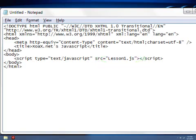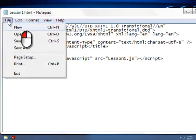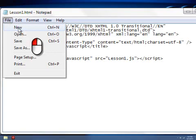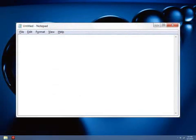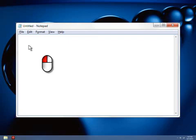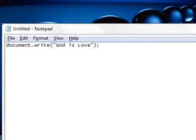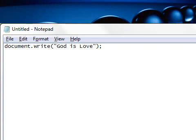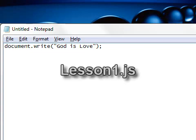Since we have already saved this HTML file, we want to close it and open a new file by left-clicking File in the menu bar and New in the submenu. This closes the old file and opens a blank window again. Next, left-click the window, copy this single line of code into it, and save the file as lesson1.js.